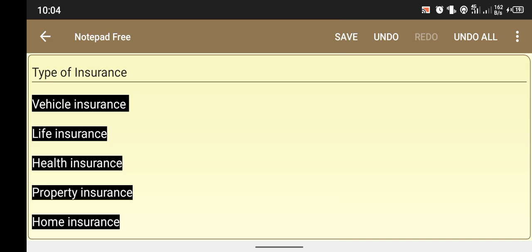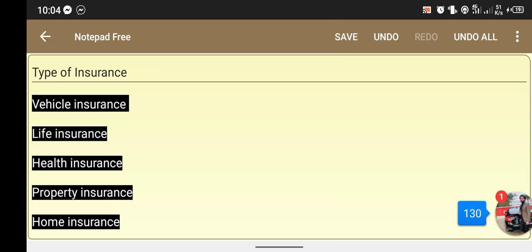The first type is life insurance. Life insurance has different types: term life insurance, variable universal life insurance, whole life insurance, and universal life insurance, as well as group life insurance.